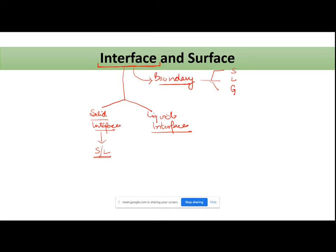Solid interface ke under aate hain: solid-liquid boundary, solid-gas boundary — ye do boundaries generally solid interface mein aati hain. The third boundary is solid-to-solid boundary. In the field of pharmacy, you will find few applications for this.